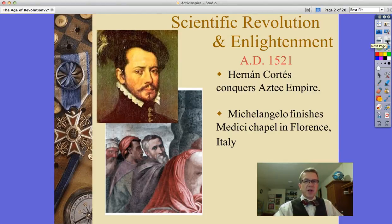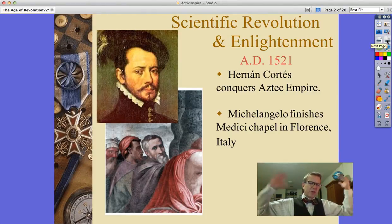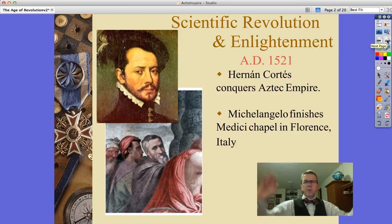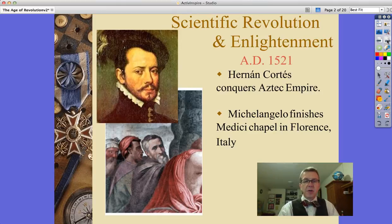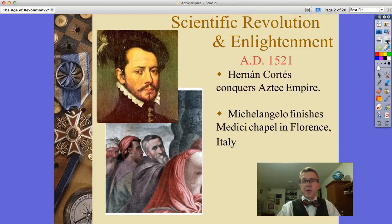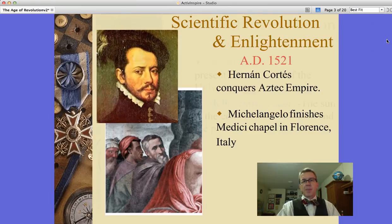The Scientific Revolution and Enlightenment. Let's kind of set the stage. Columbus 1492 — by AD 1521, Hernán Cortés had conquered the Aztec Empire in what is today Mexico. At the same time, Michelangelo finishes the Medici Chapel in Florence, Italy. So to give you a time frame of when all these things are going on, oftentimes at the same time.